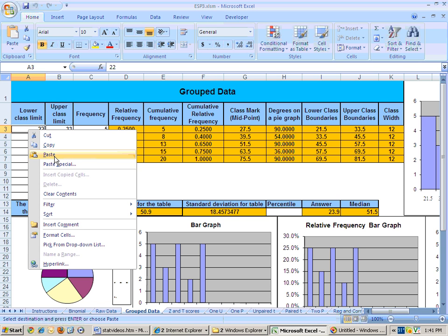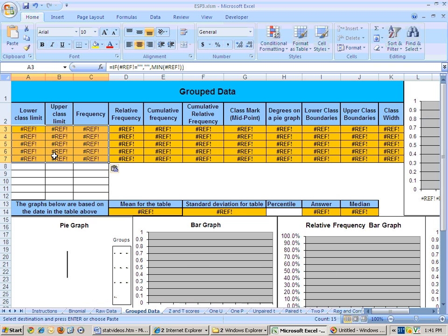If you choose paste, this is what will happen. And you don't want that because what it did is it took the formulas over, and we don't want the formulas. All we want is the values,